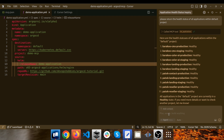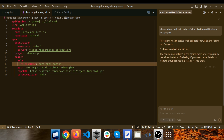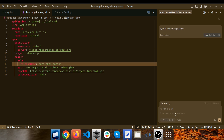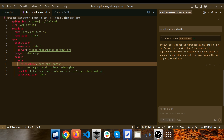But remember, we actually deployed an application in the demo-mcp project. So this time I type 'demo-mcp project' instead of default. The health status of the demo application within the demo-mcp project is 'Missing,' meaning it's out of sync and we need to sync it. So I type: 'sync that demo application.' This time it calls a different tool called sync_application, and I click Run Tool. The sync operation for the demo application in the demo-mcp project has been initiated.